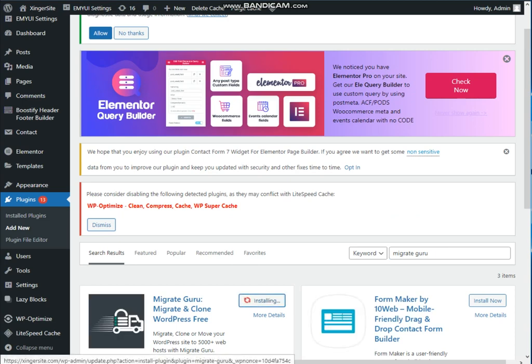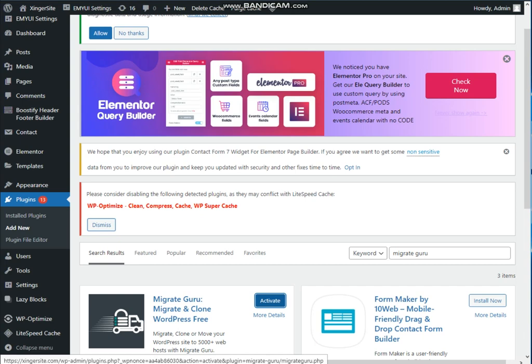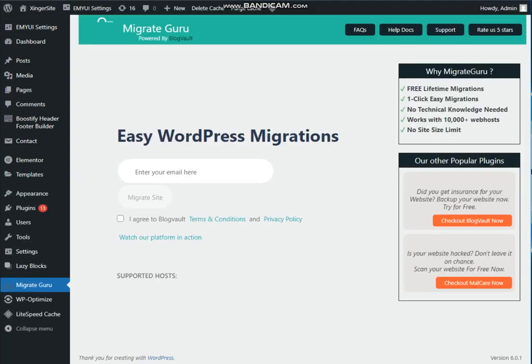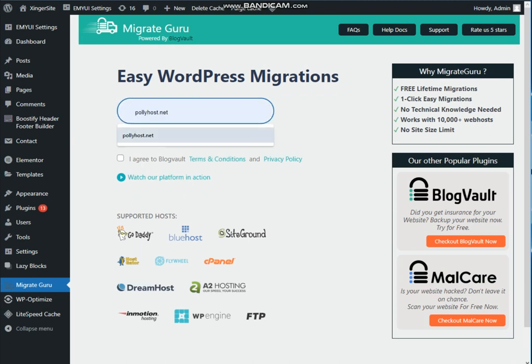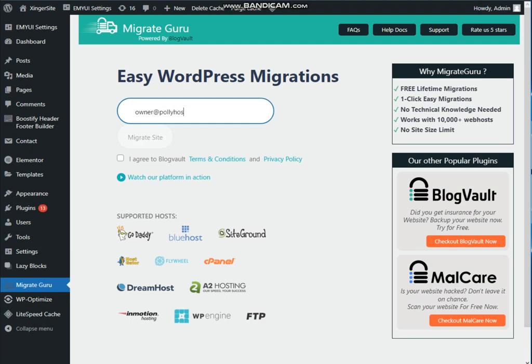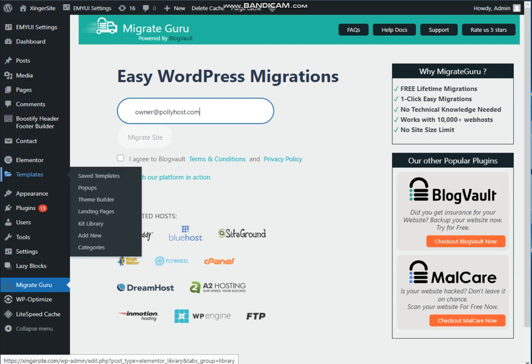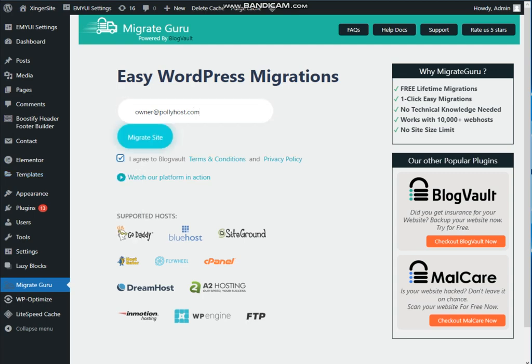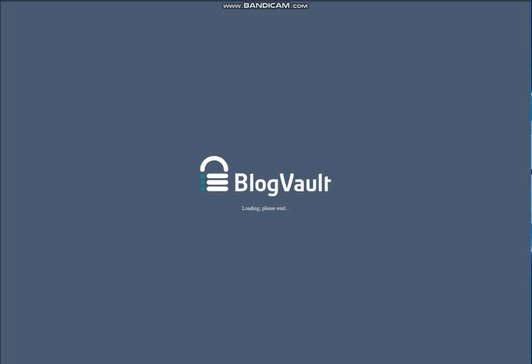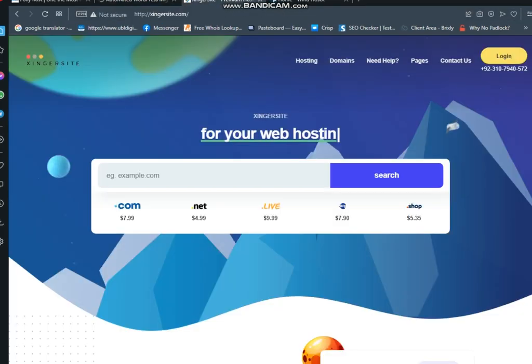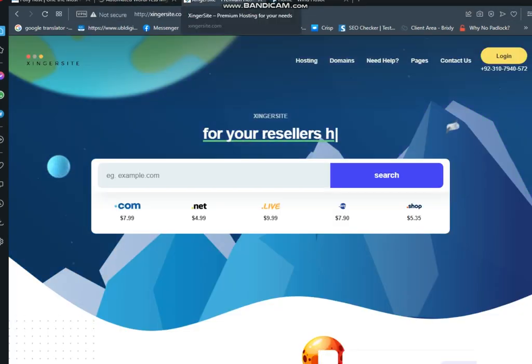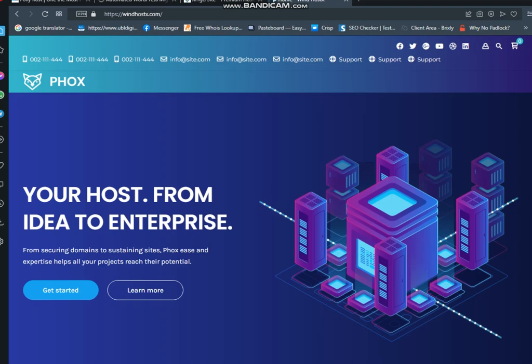Then click on activate. Place an email address. Click on agree, then click on migrate.